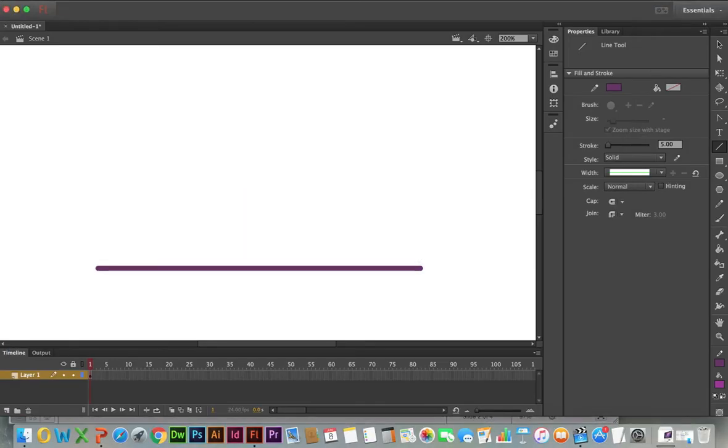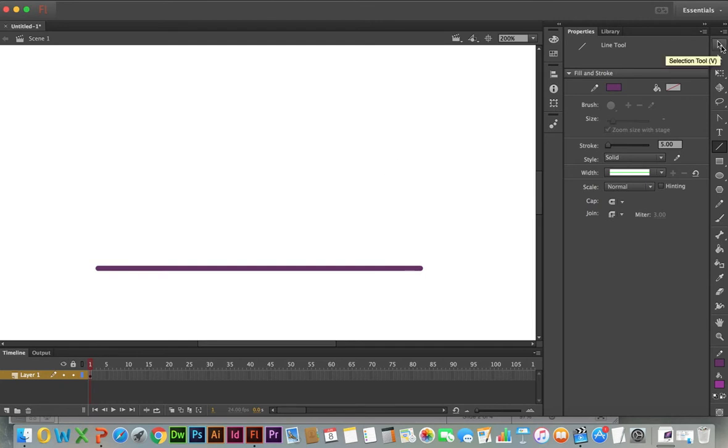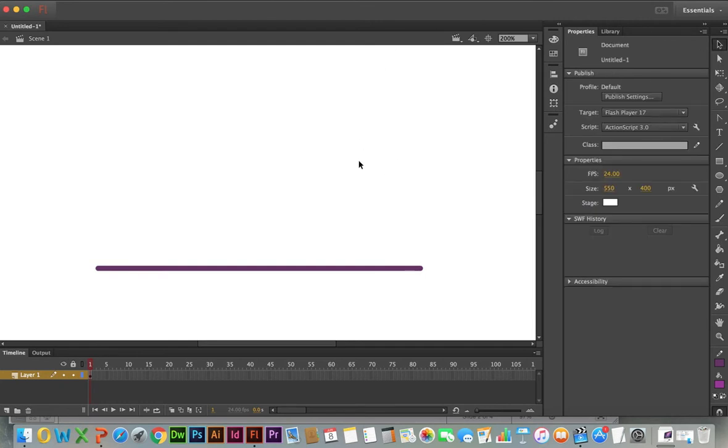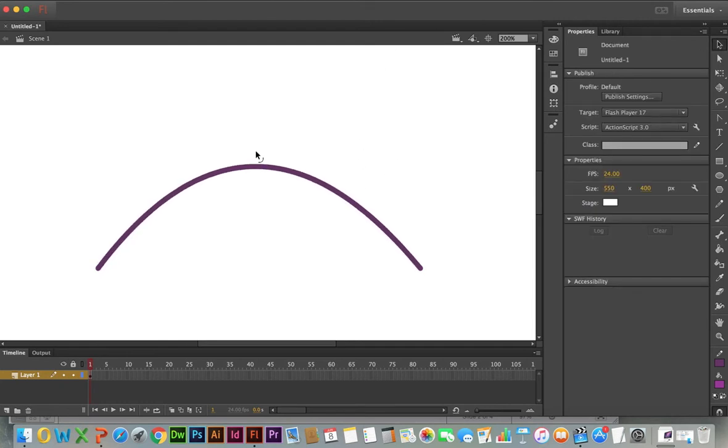I have a line drawn here. Again, straight lines are very easy. I can just manipulate the endpoints to change this path. What I want is a curved path, so I'm going to take this path and bend it.